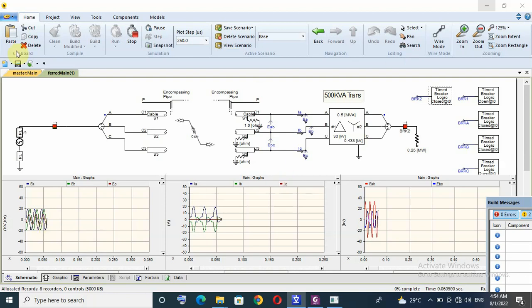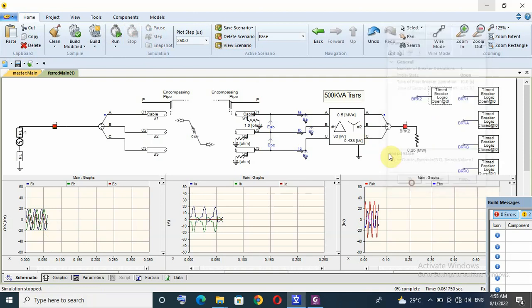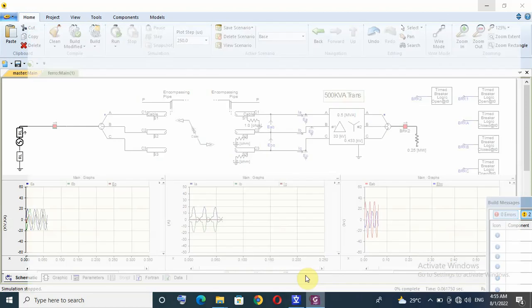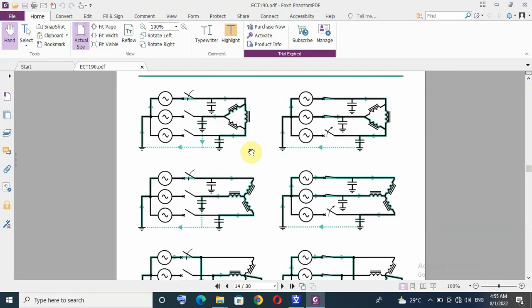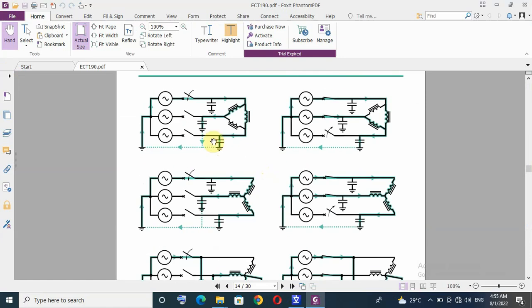The third scenario. Now I will remove this load from transformer and leave transformer with no load. Third scenario I want to test because here, let us check this graph. We have this configuration for ferro resonance phenomena to be having.